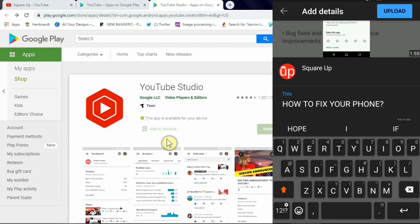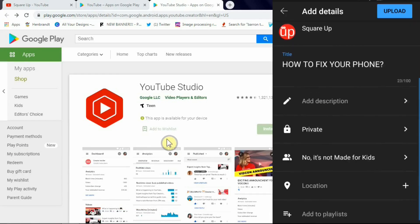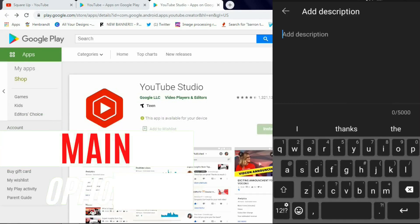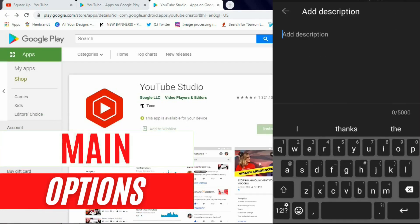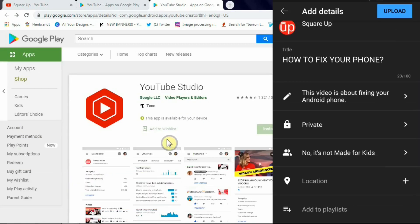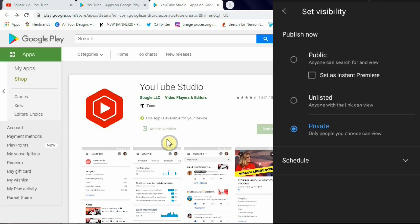So now we've got the title there and after this you have four main options. One is to add description, so we've entered our description there.